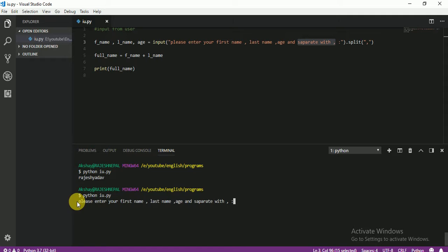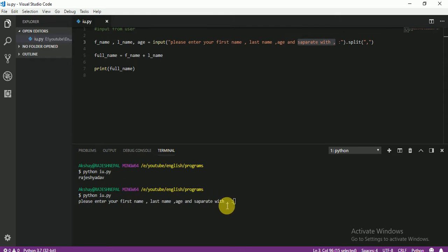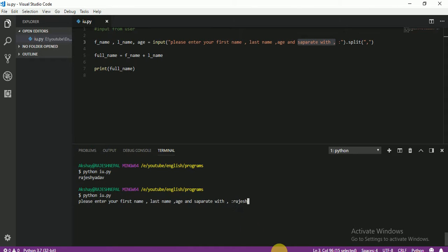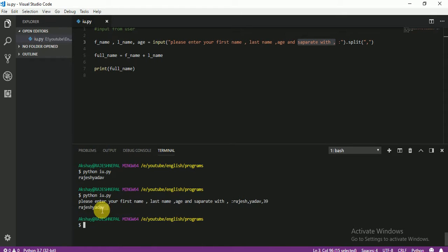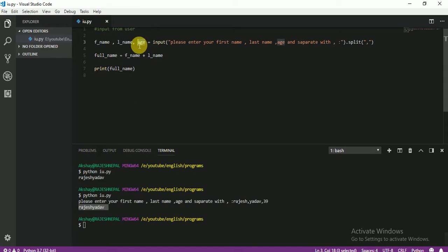Here you can see the prompt says: please enter first name, last name, and age, and separate with comma. I enter the first name, then a comma, then the last name, then a comma, then the age — for example 39 — and press Enter. Now you can see it printed the first name and last name correctly. If you also want to print the age, you know how to do that — just add age to the print statement.